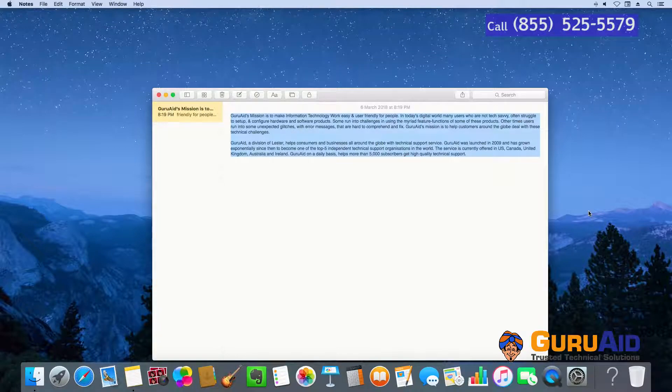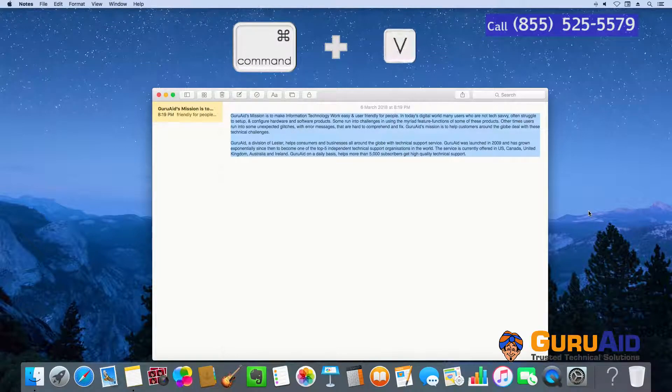Press Command plus V to paste the copied item or text.